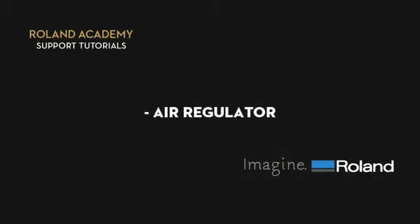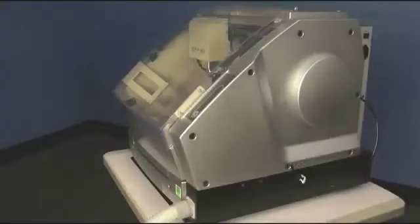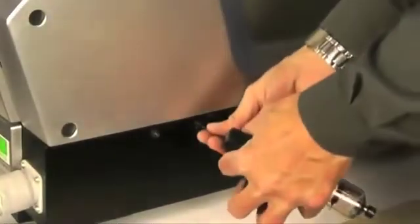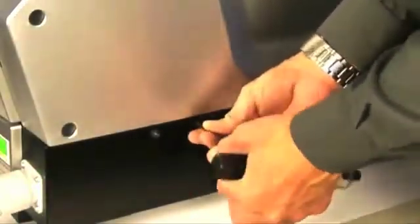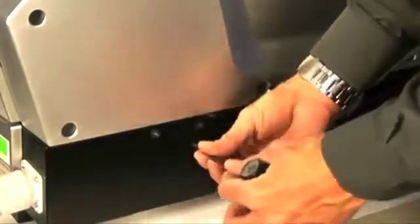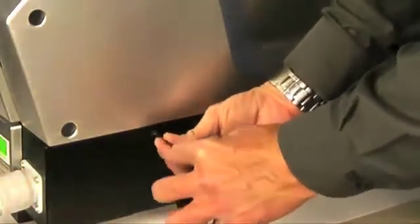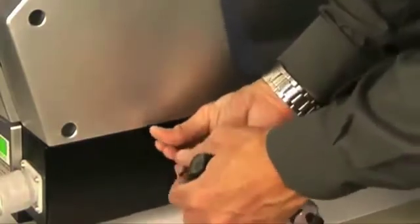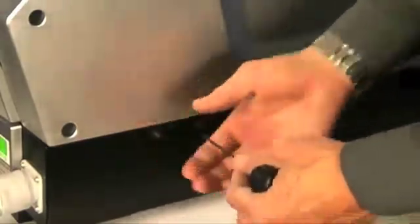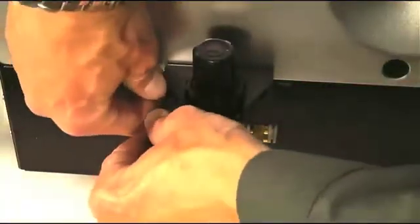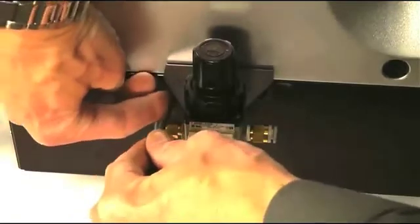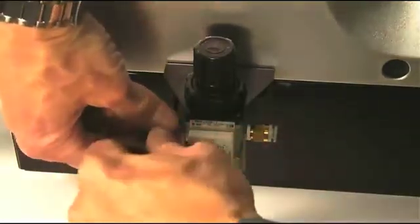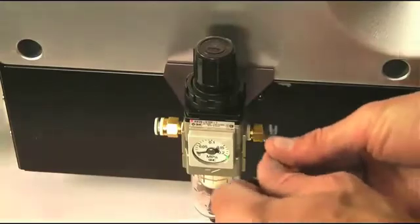You are now ready to attach the air regulator to the machine. To do this, first locate and loosen the securing screws on the right side of the machine that allows the recess on the rear of the regulator to fit over the screws. Once the retaining screws have been loosened up enough to fit the recessed portion of the regulator over them, slide it into place and then retighten the securing screws to be sure that the regulator is securely fastened to the machine.